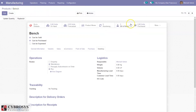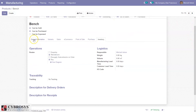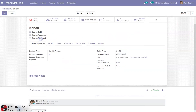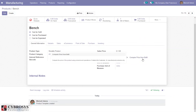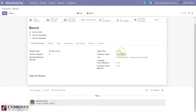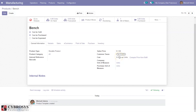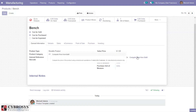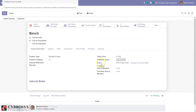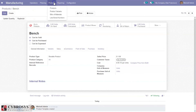When you come back to the Bench product, you can see that one Bill of Material has been created. Under General Information, there is an option to compute cost from the Bill of Material using the product and operations related to the Bill of Material. This option is only available for products with cost method Standard Price or Average. You can click 'Compute Price from Bill of Material' and you will see that the cost is updated.